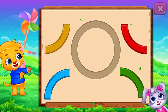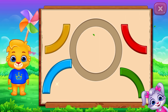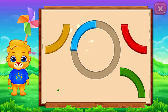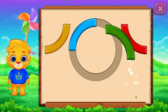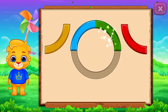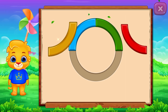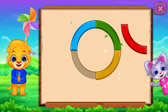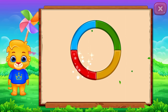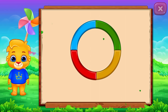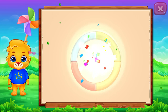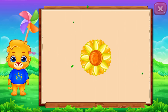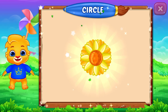Circle! Perfect! Good job! It's a circle! Circle! Sunflower! Woohoo!